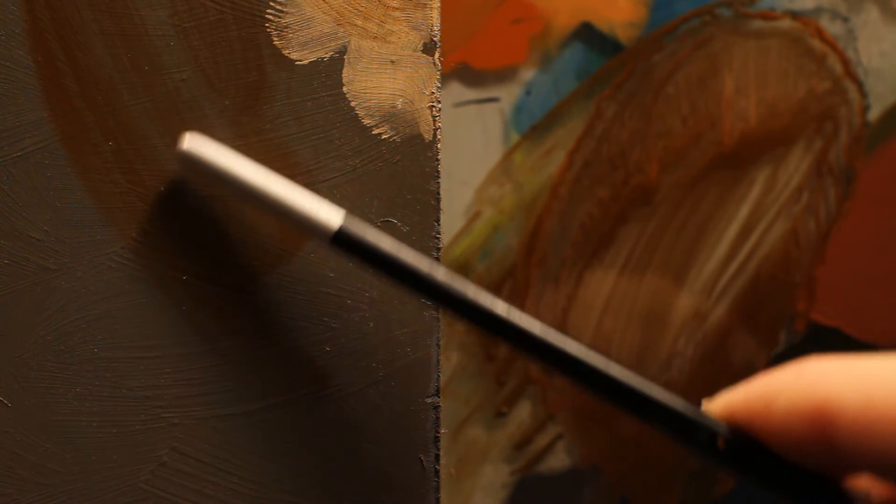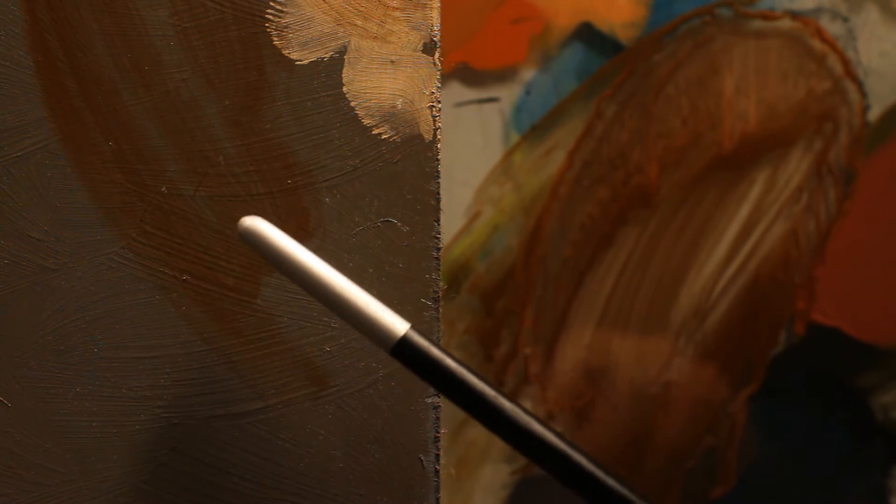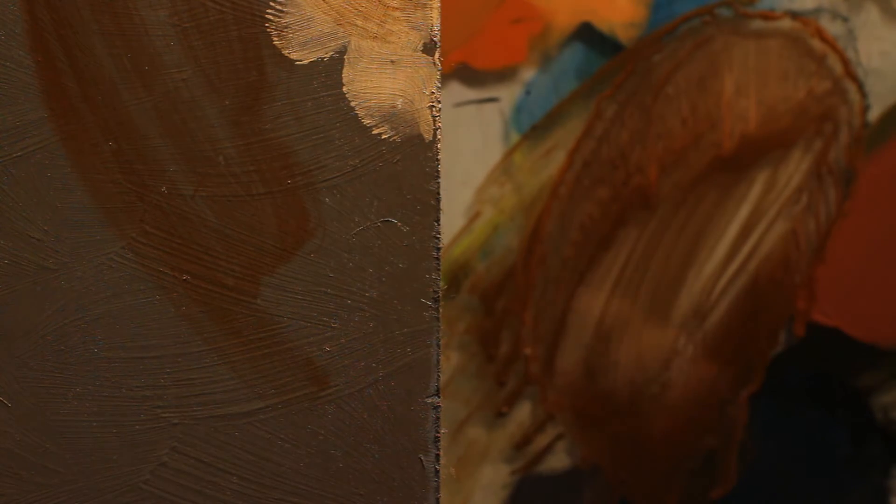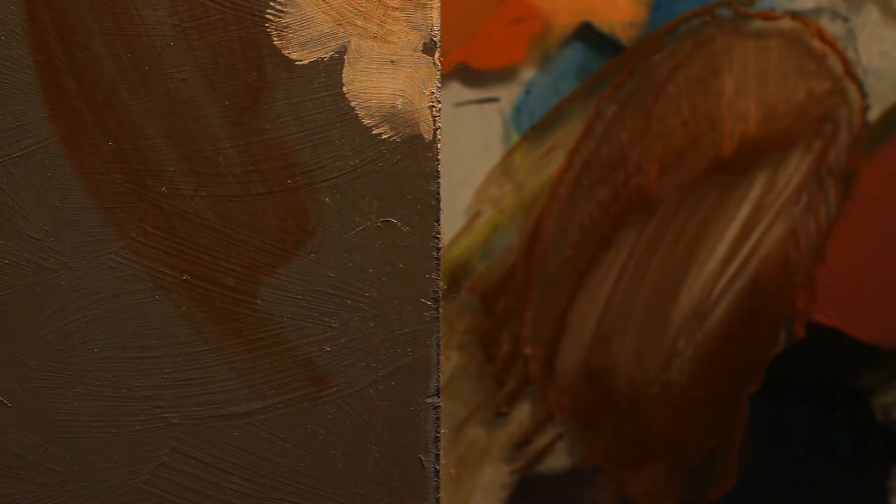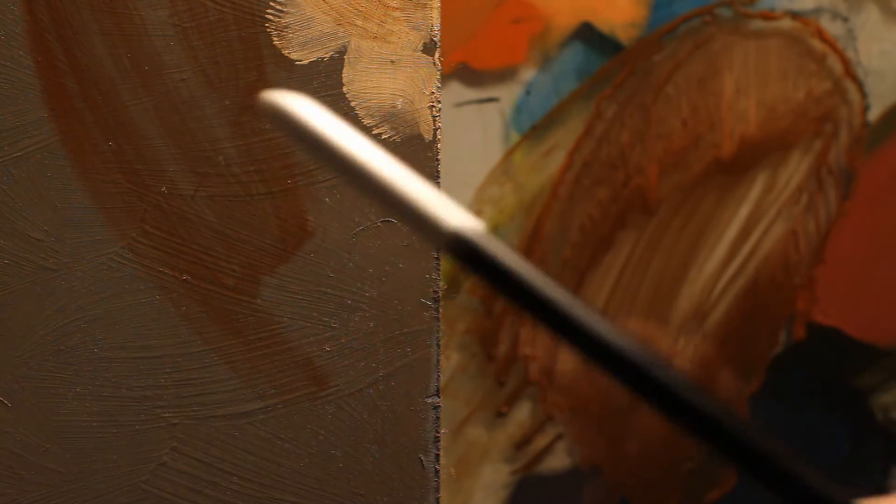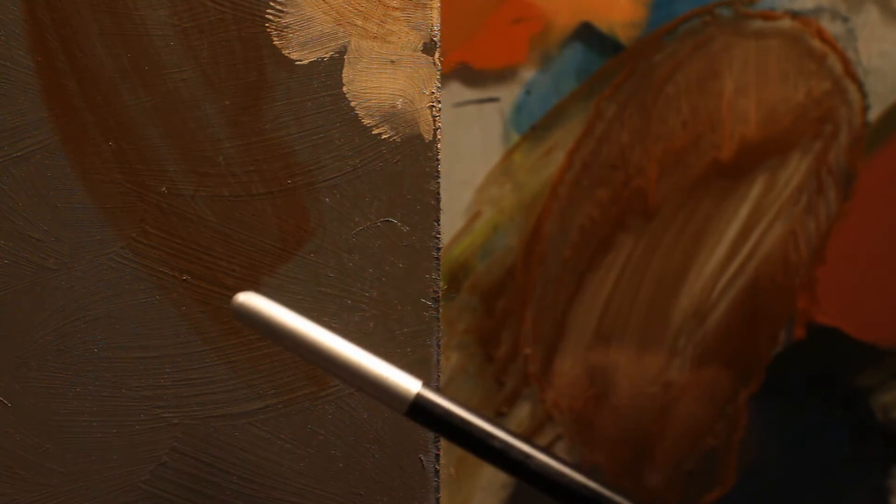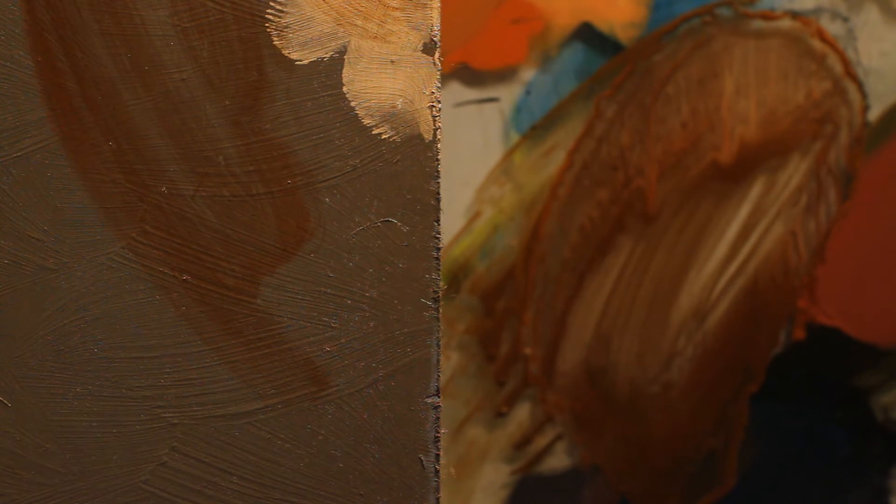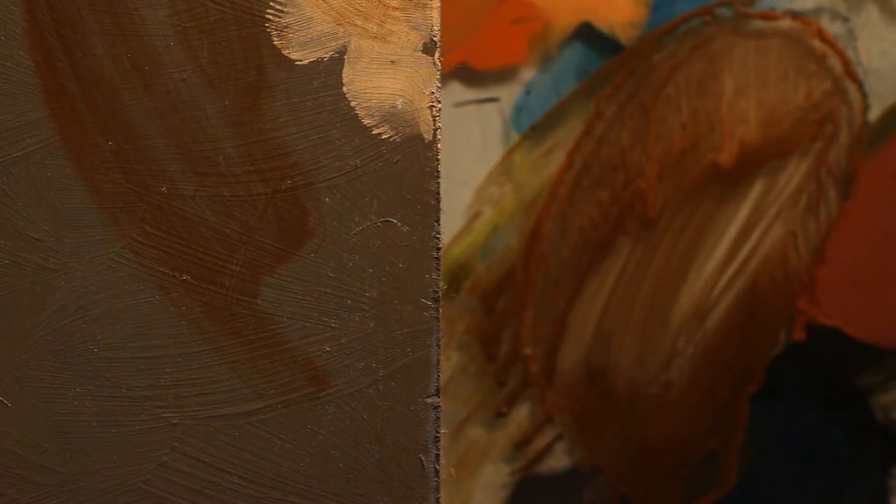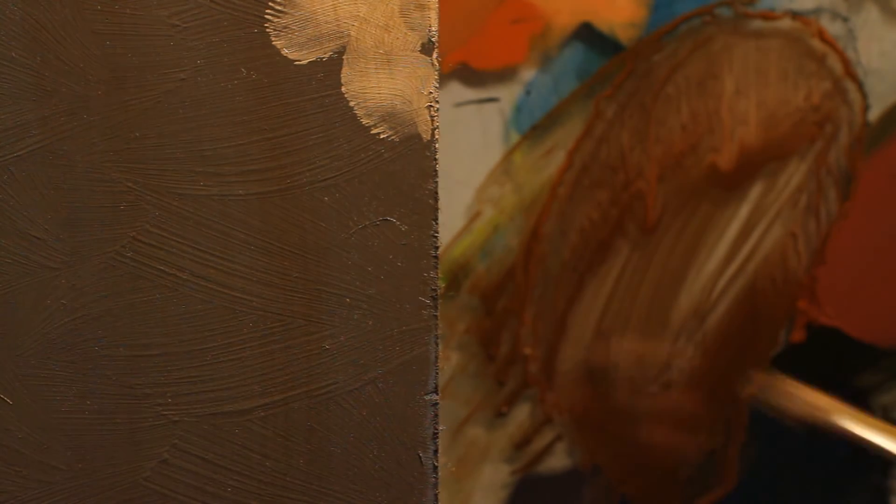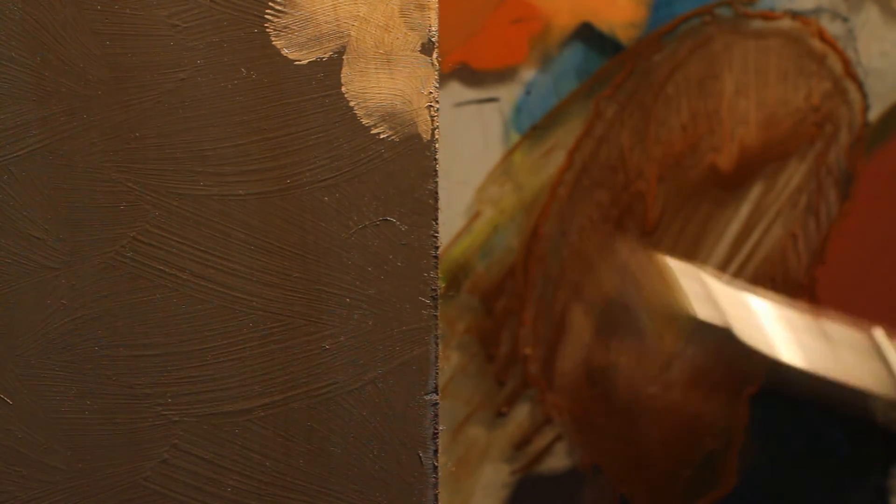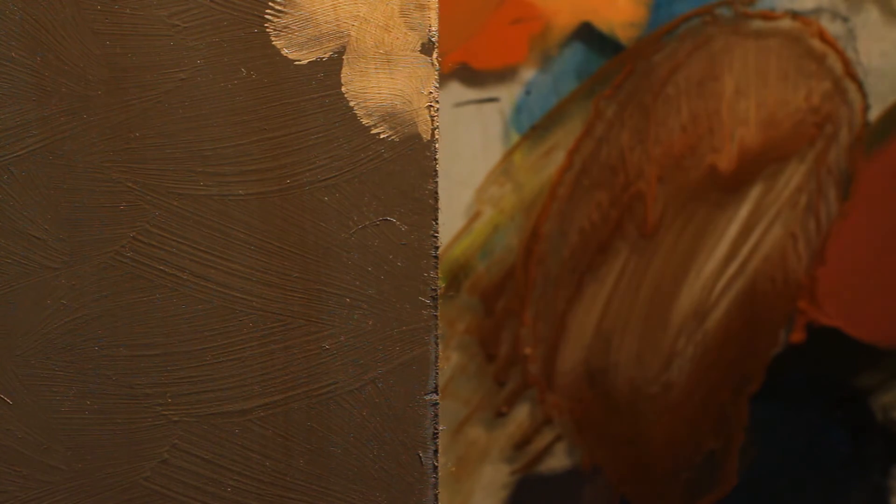Often the imprimatura—that's actually what it's called, this toned canvas—often the shadow colors wouldn't be painted in. You'd actually leave the imprimatura, the tone of your canvas, to kind of show some of these darks. So that used to be kind of the goal.